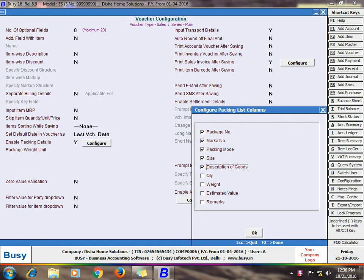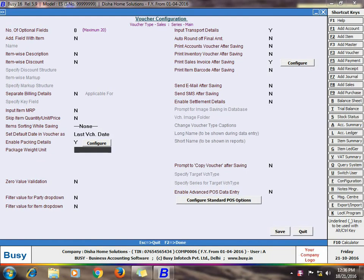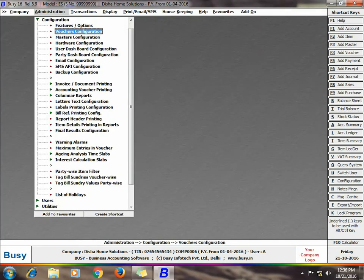After enabling the options as per your requirement like Package Number, Marker Number, Packing Mode, Size, Description of Goods, Quantity, Weight, etc. Next, you need to specify the Package Weight Unit, basically the main unit in which you generally measure the packages. Like here we have specified the kgs. Click Save button to save the configuration.